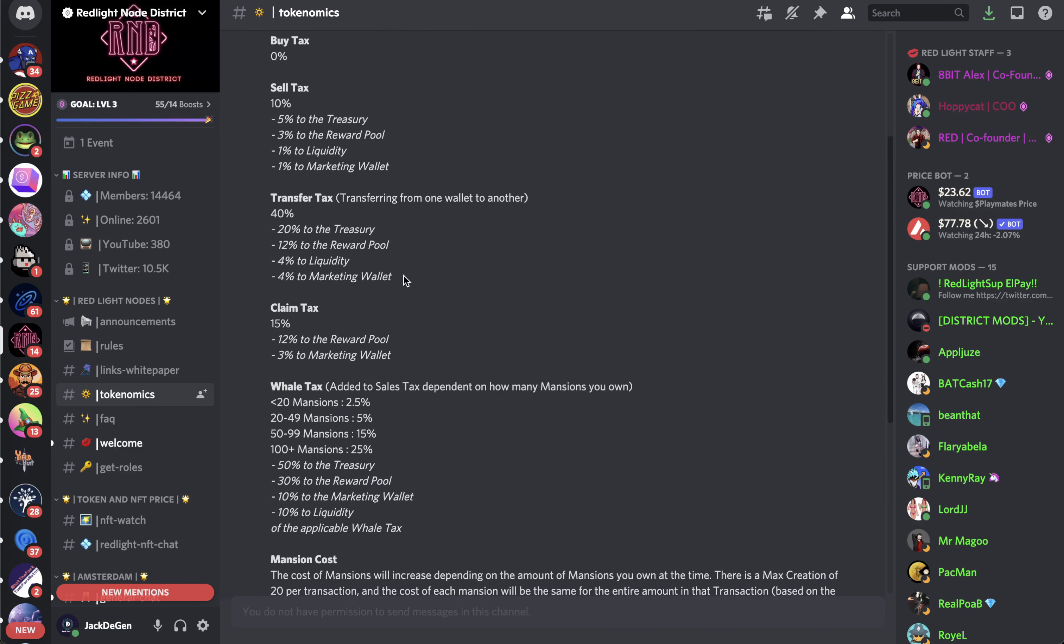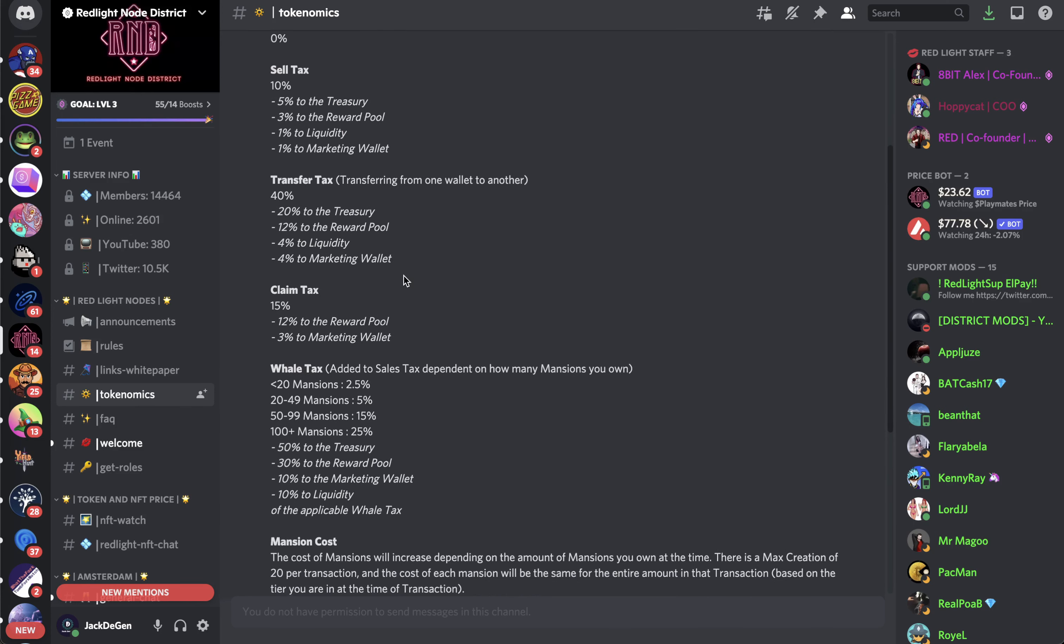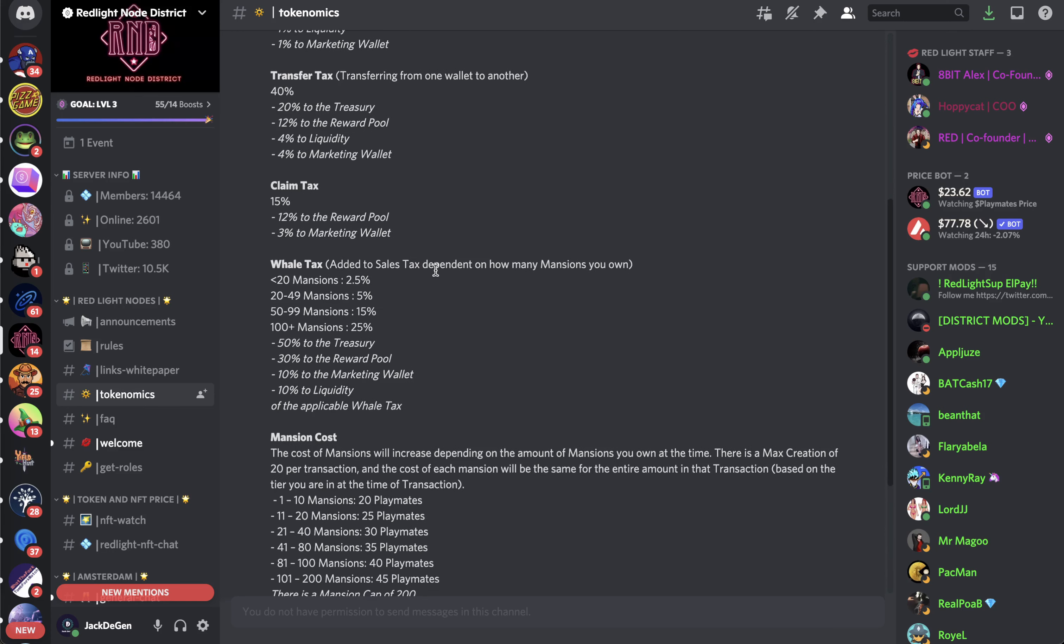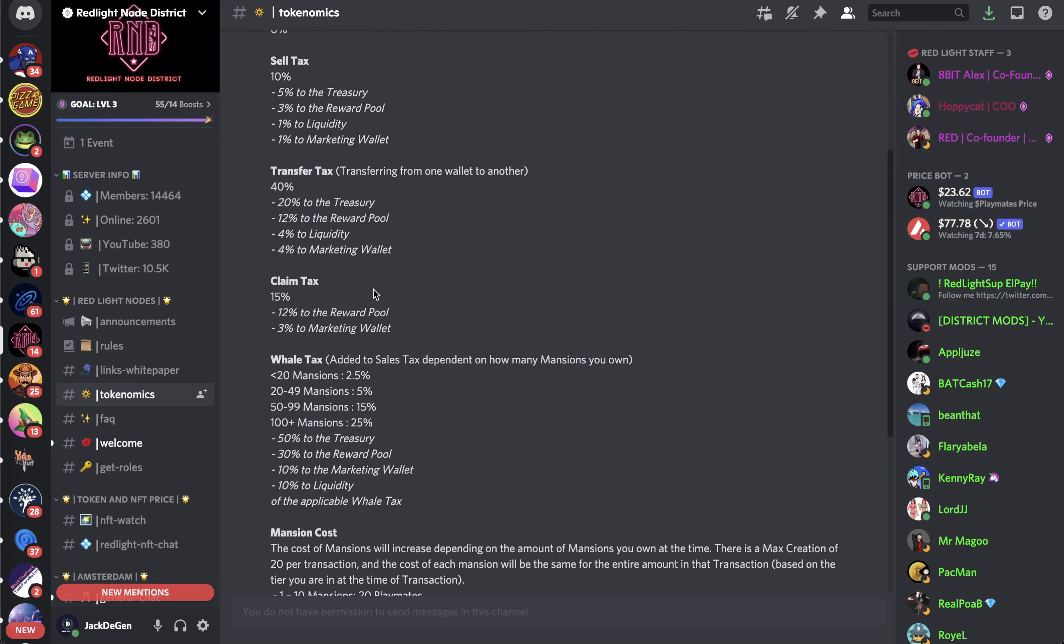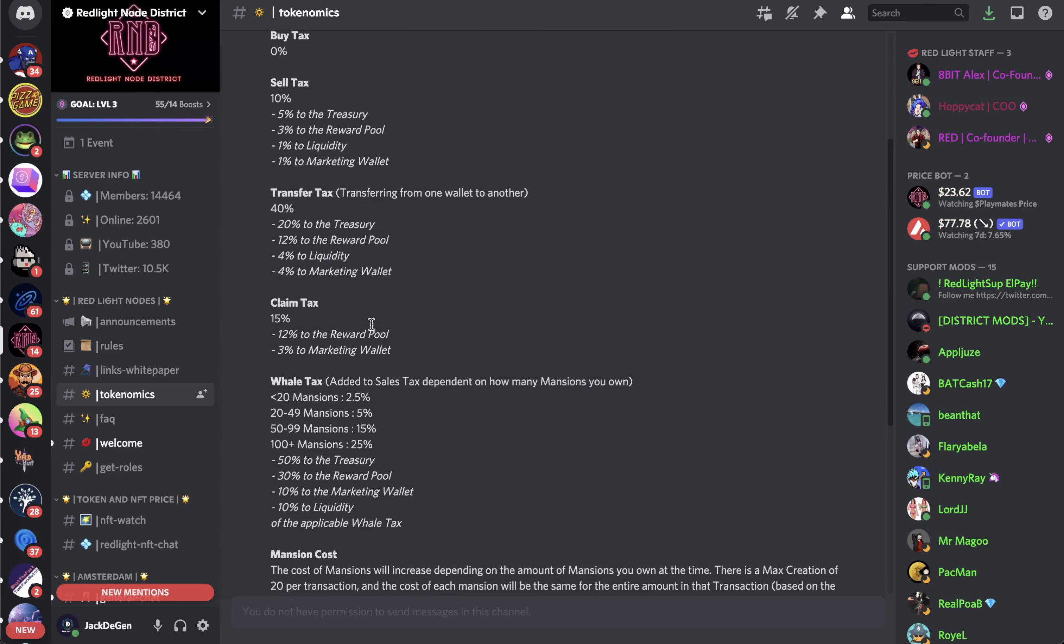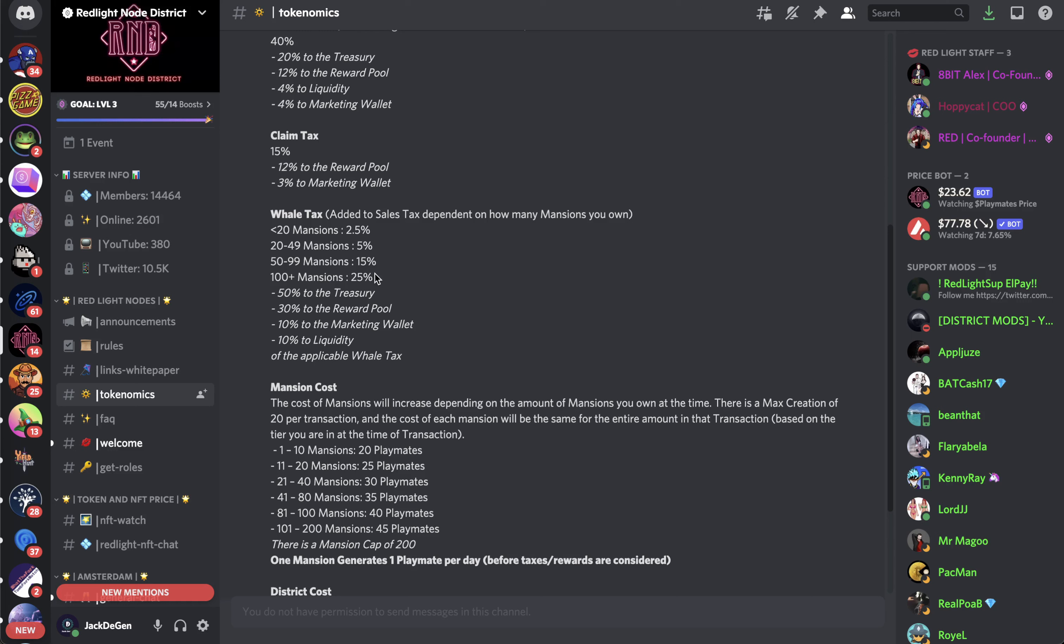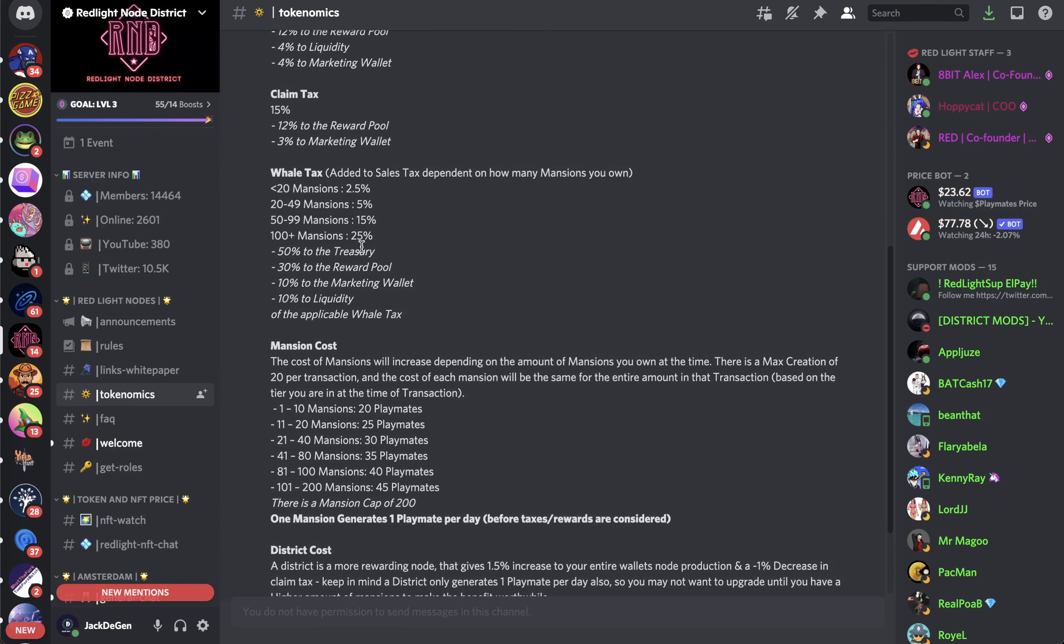Claim tax - you got claim tax as well. So 12% to the reward pool, 3% to marketing wallet. They have a lot going to the marketing wallet. This is the whale tax. If you have less than 20 mentions, then there's a 2.5% tax added to the sales tax - adding 2.5% on top of that 10%. If you have 20 to 49 mentions, it's 5%. 50 to 99 mentions, 15%. 100+ mentions is 25%, which 50% goes to treasury, 10% goes to marketing wallet. The rest is reward and liquidity. They're sending a lot to the treasury and marketing wallet, but they're sending Playmates, not stablecoins. So I wonder how they will use that because if they need to use it, they'll need to sell it themselves.